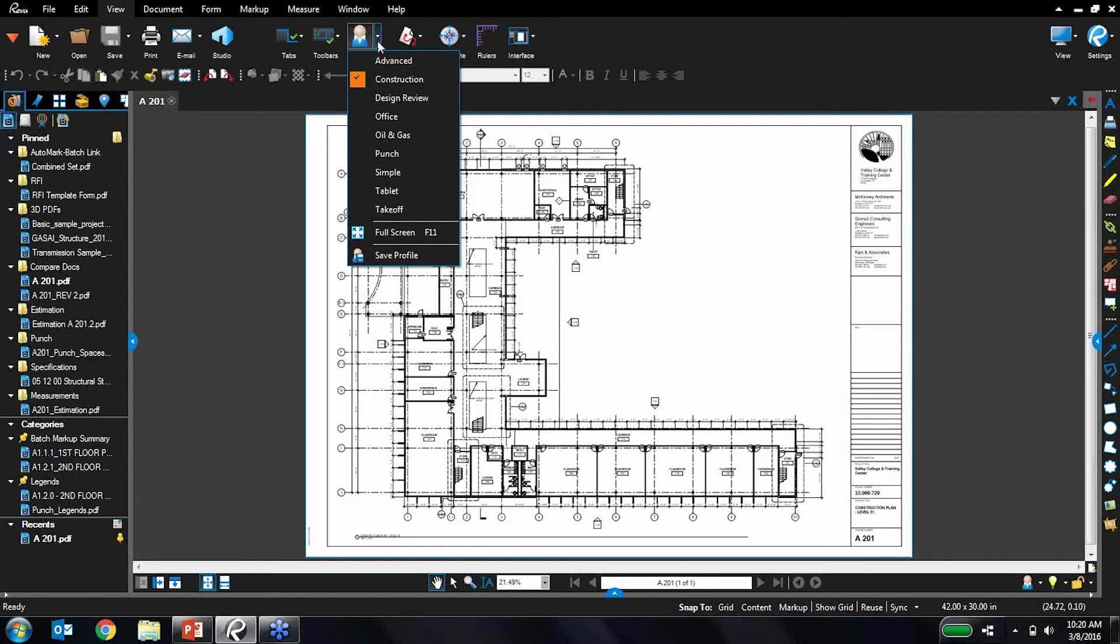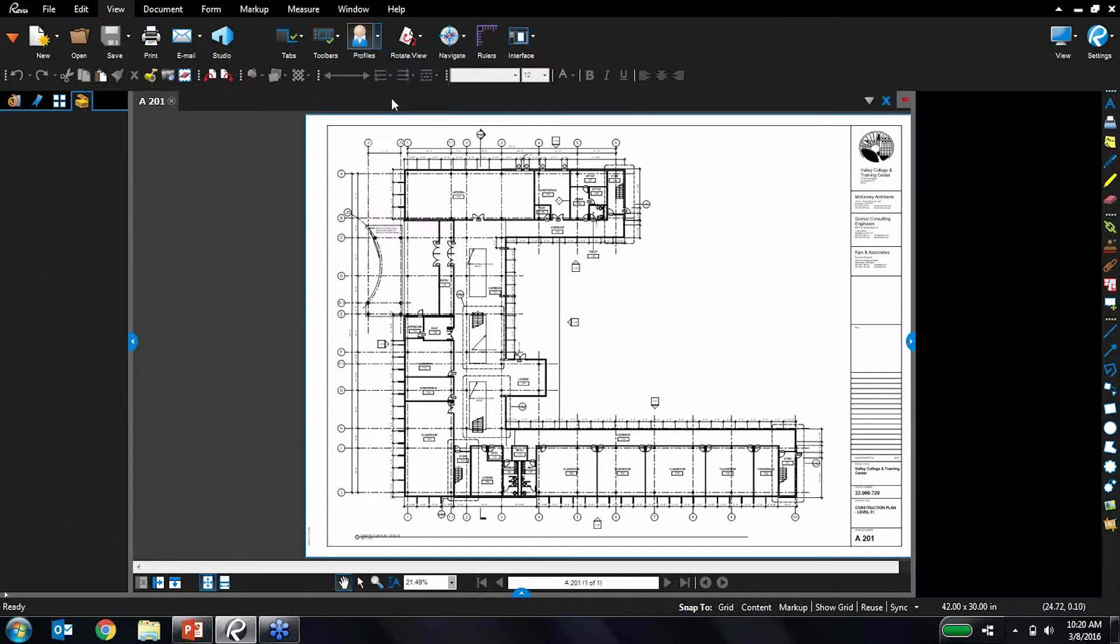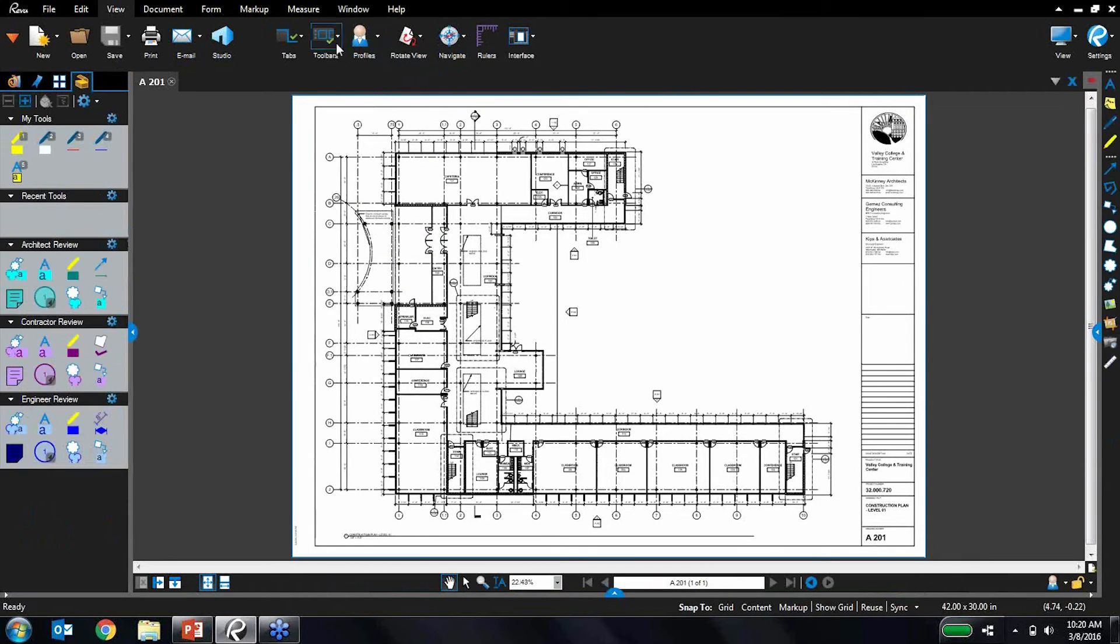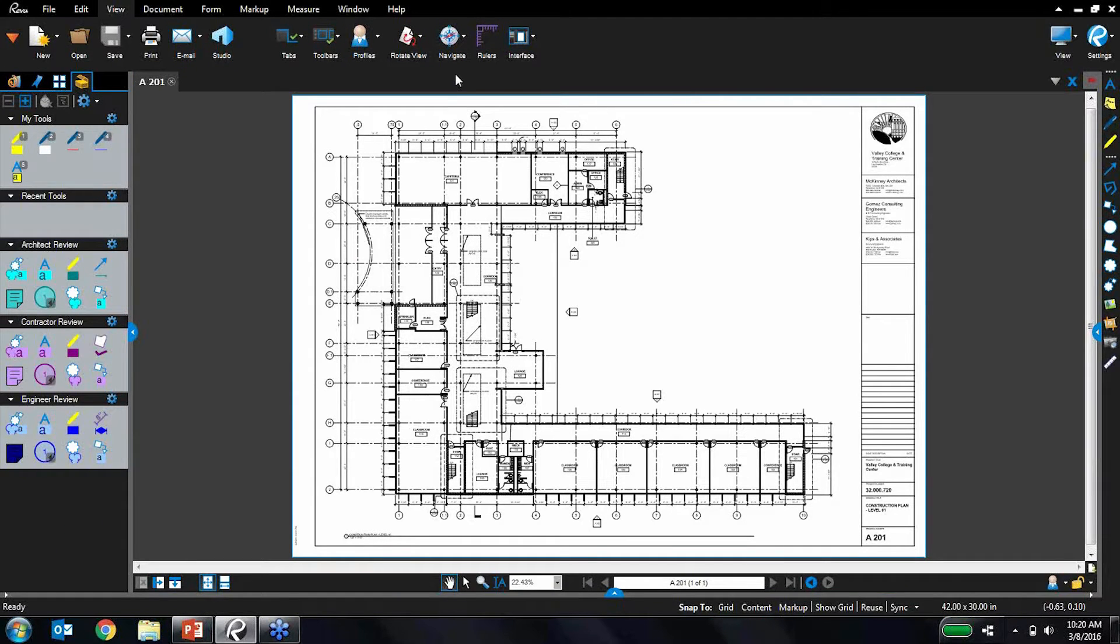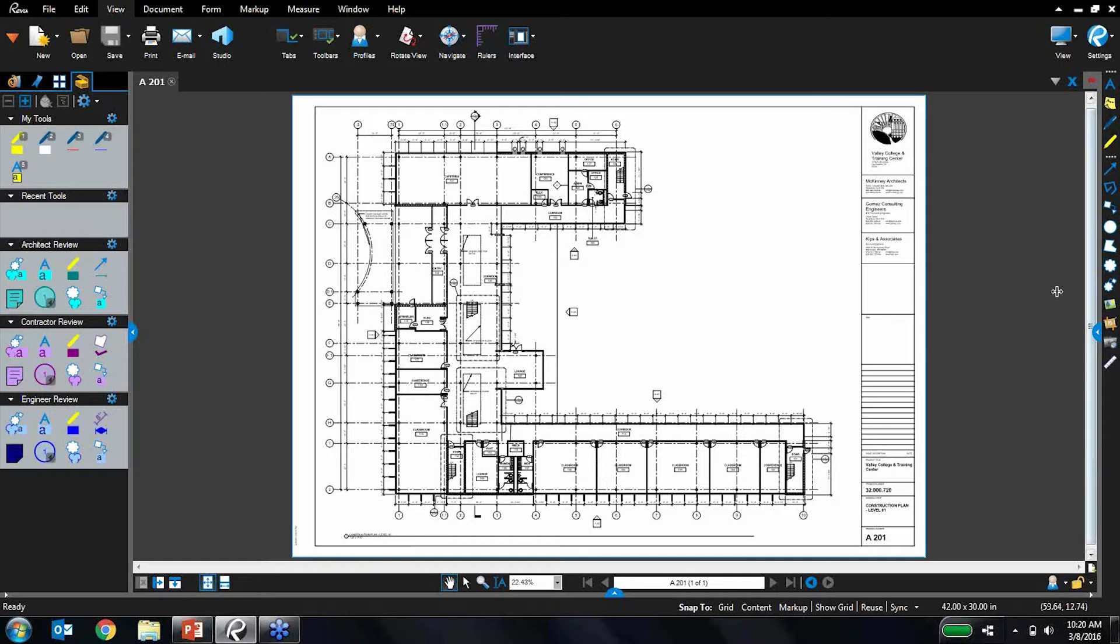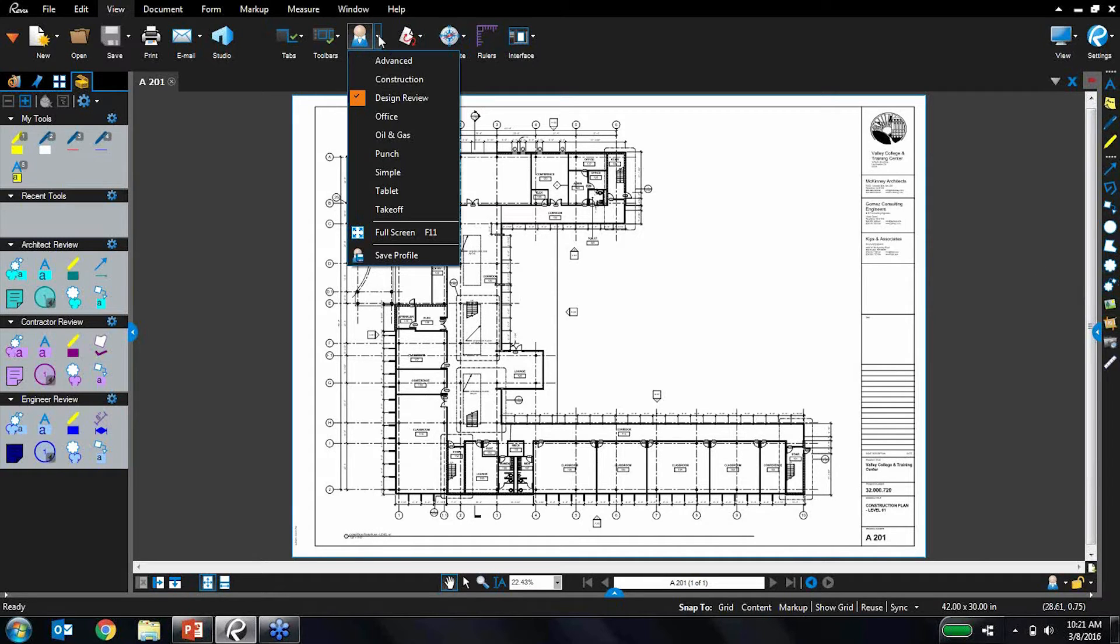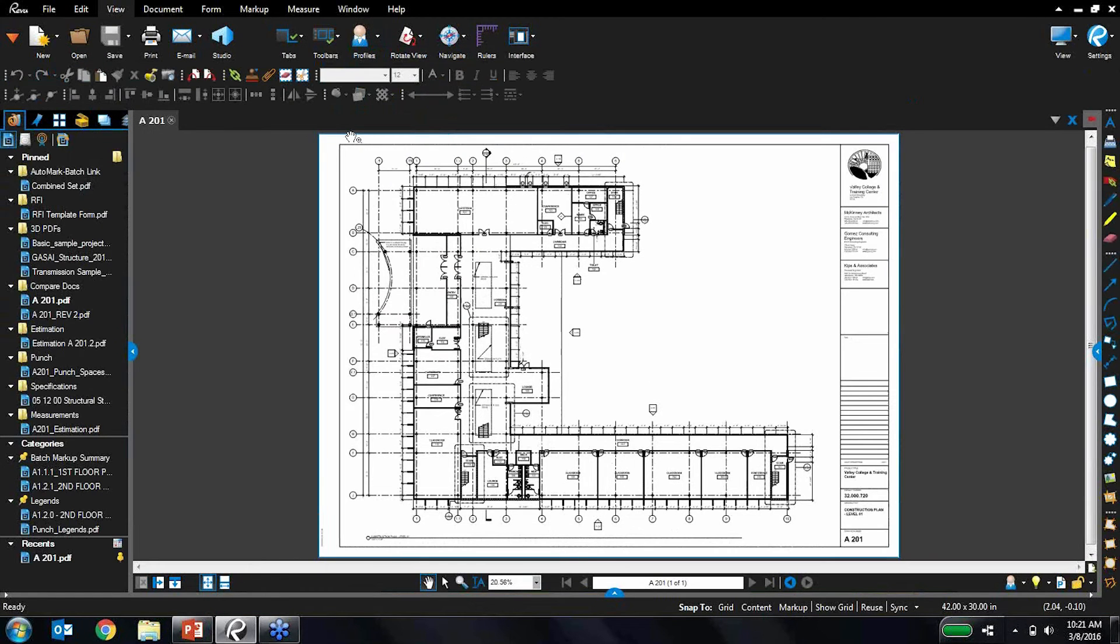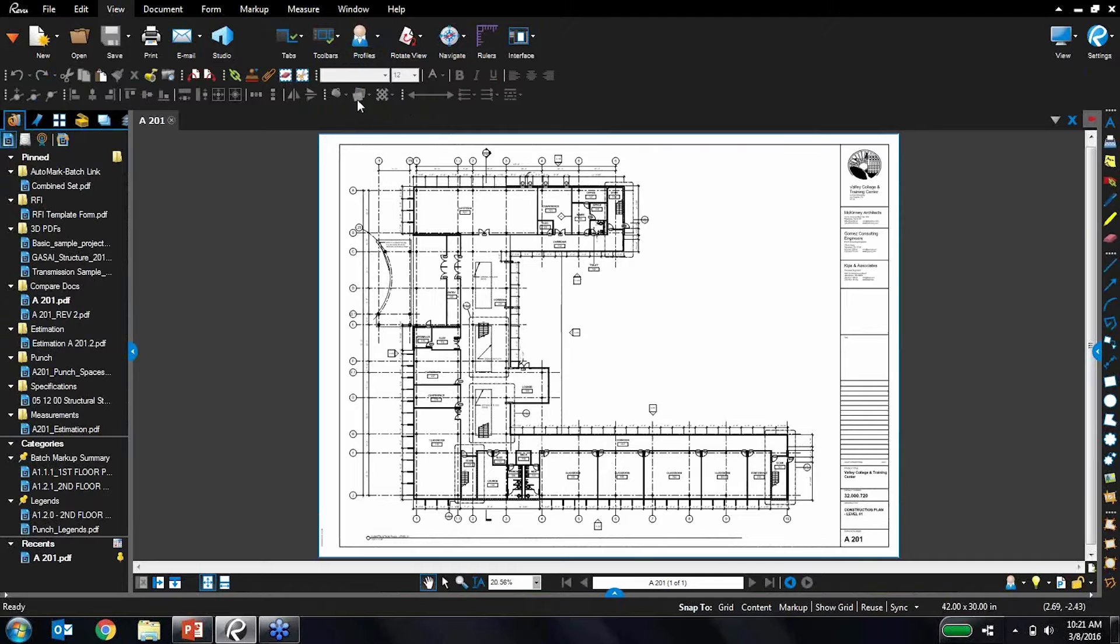So I'm currently in the construction profile. If I switch over to, for example, my design review profile, you can see that it shifted around. I no longer have these tools along the top. They're now appearing along the side here. I also have, for example, let's do my advanced profile. And now I have these tools along the top.